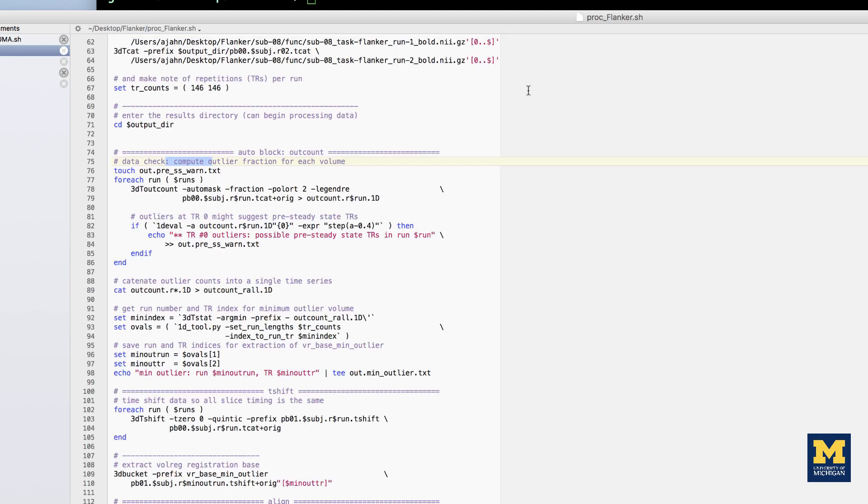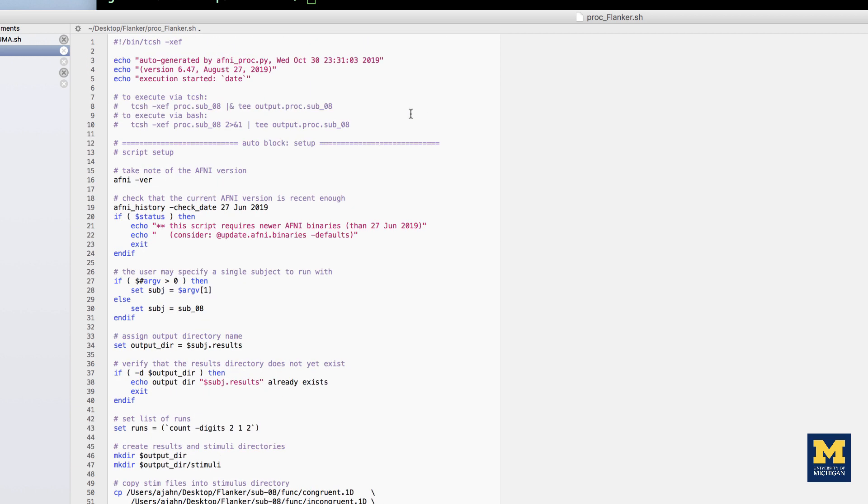If the user provides an input, then the variable subj is set to whatever that argument is. In other words, each variable, $subj in the script, will be replaced by the input argument.